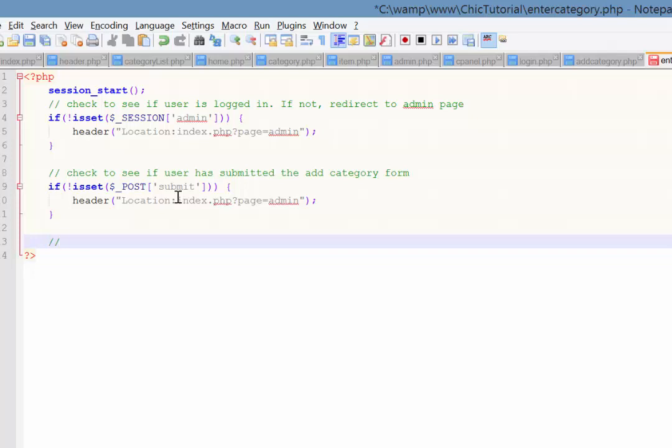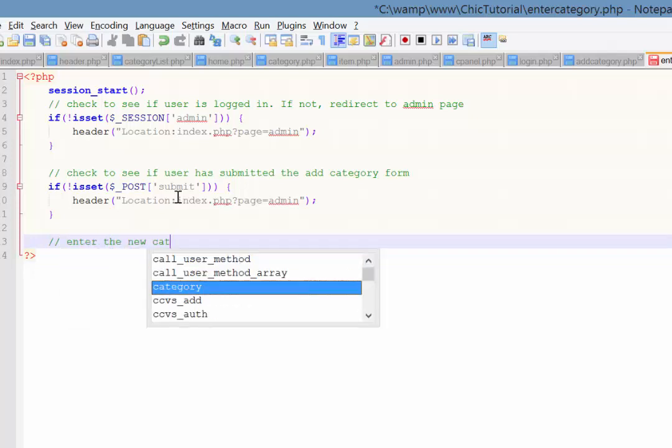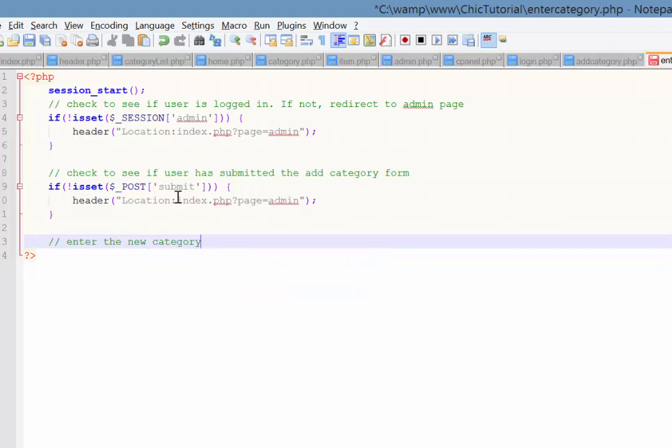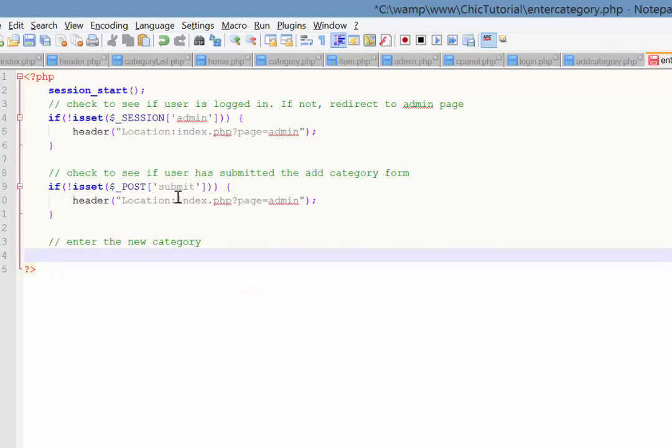So that should deal with that unexpected situation where if they haven't submitted the form. So now if they have, we're going to enter the new category. So we'll just do it in two steps. The first step is to create a dynamic query where we grab the information out of the post array that they entered, the name of the new category. And then we're going to run that query.